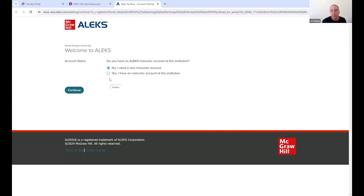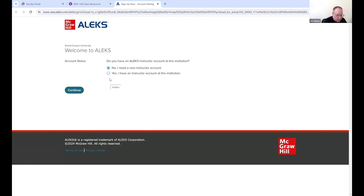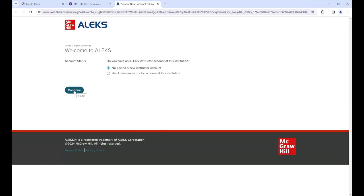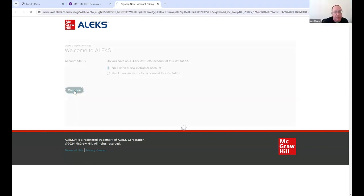You're going to say 'No' here, and by the way students should do the same - they should typically say 'No, I need a new student account.' You're going to say 'No, I need an instructor account.' Follow the instructions. If you have not used it before, click No. Next time you do it this screen won't come up.